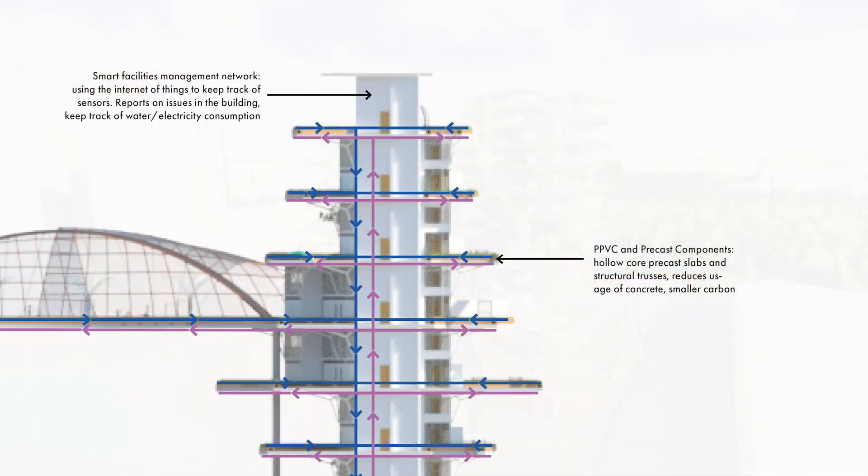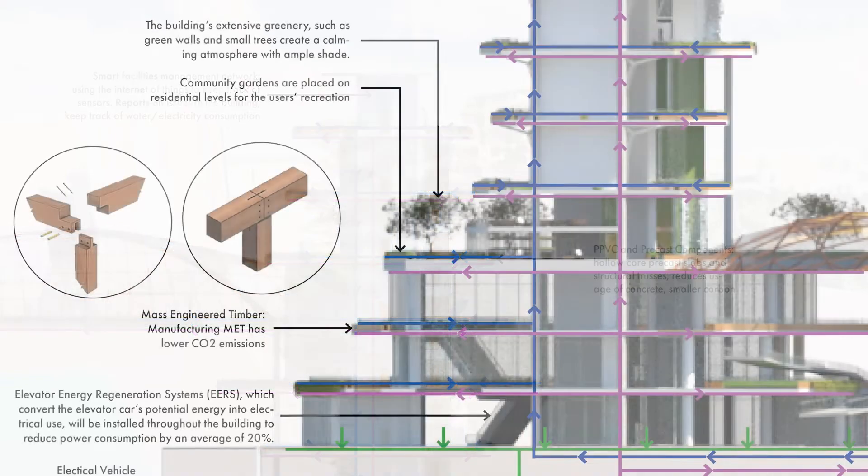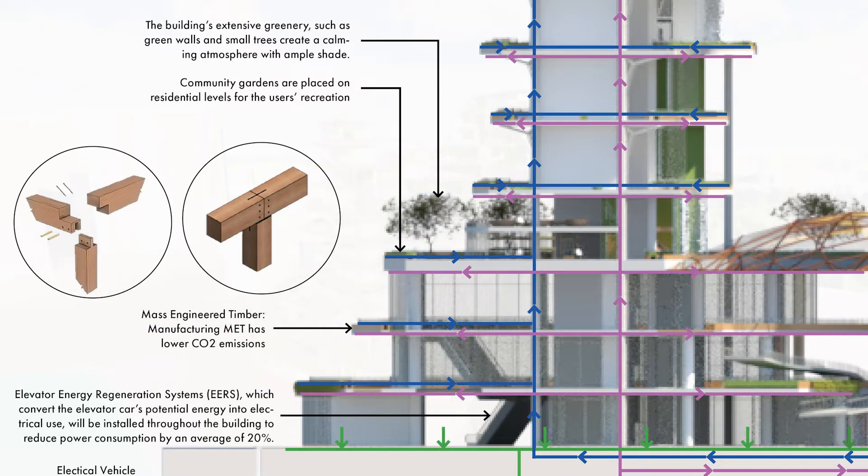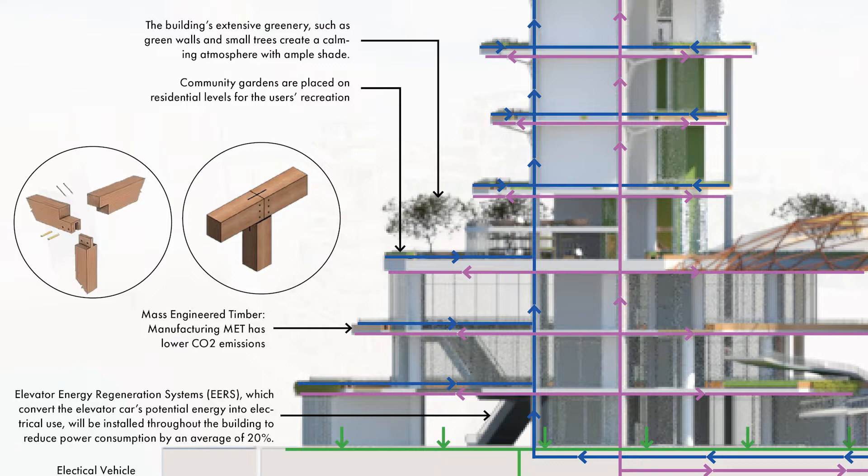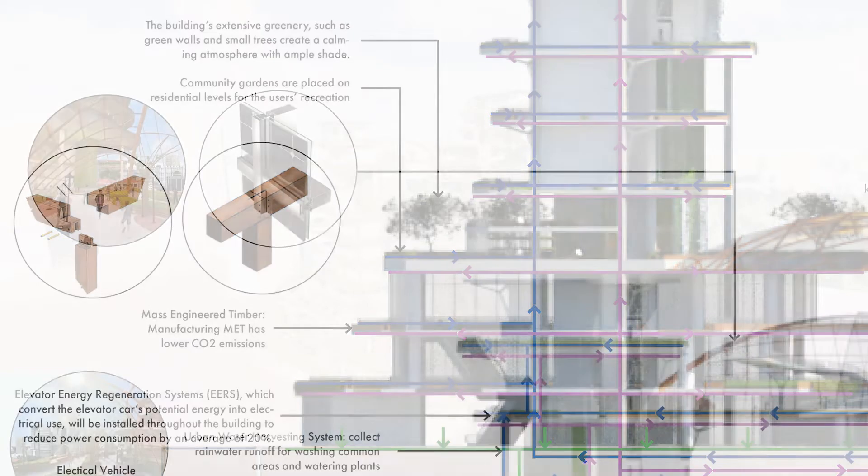In terms of construction, PPVCs and other precast components are used throughout the residential portion of the development, such as hollow core precast slabs and structural structures. Mass Engineered Timber, specifically glue-laminated and cross-laminated timbers, are used almost entirely in the construction of the commercial portion, lowering the building's carbon footprint.